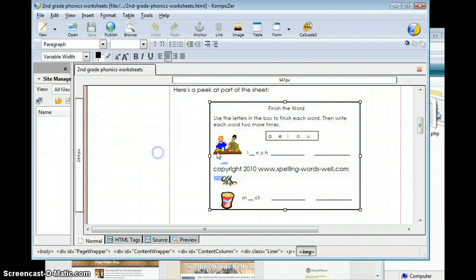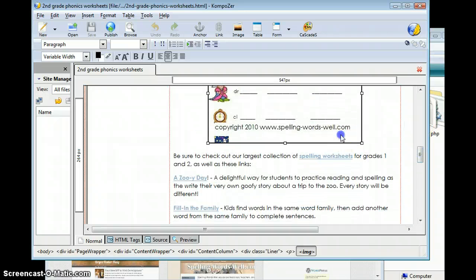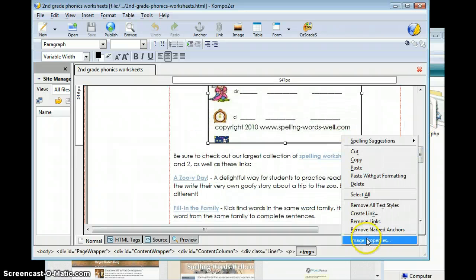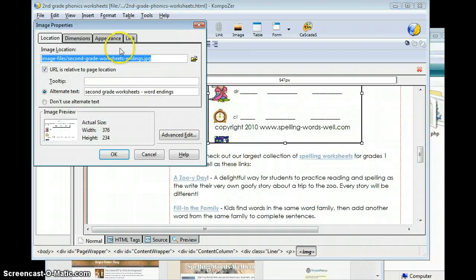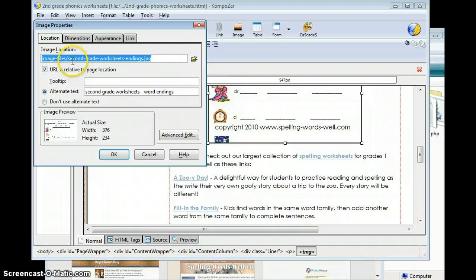And then there's another one down here. Again, it's in Image Files, Second Grade Worksheets Endings.